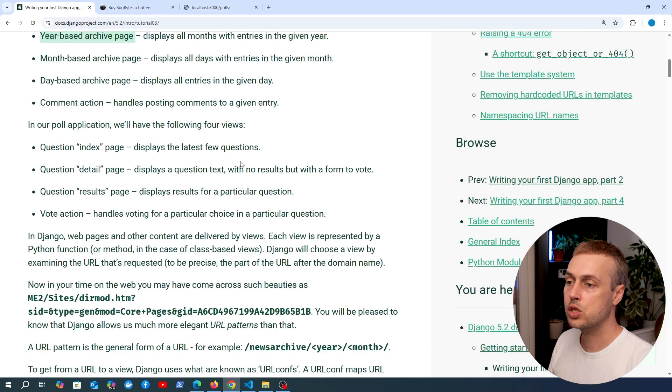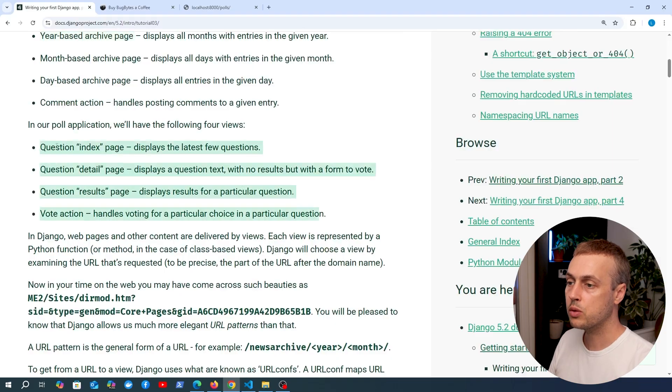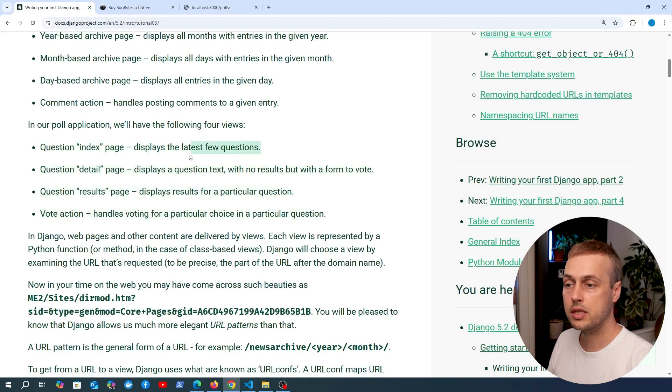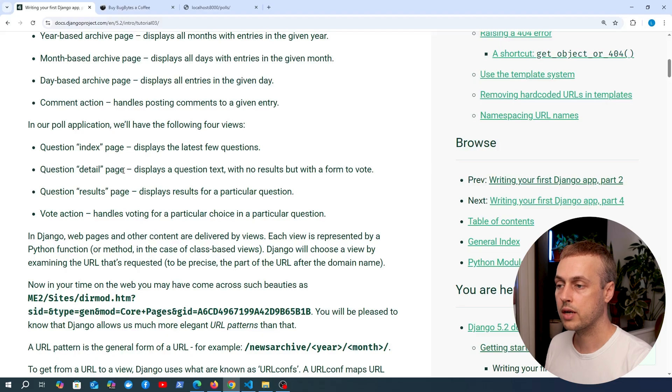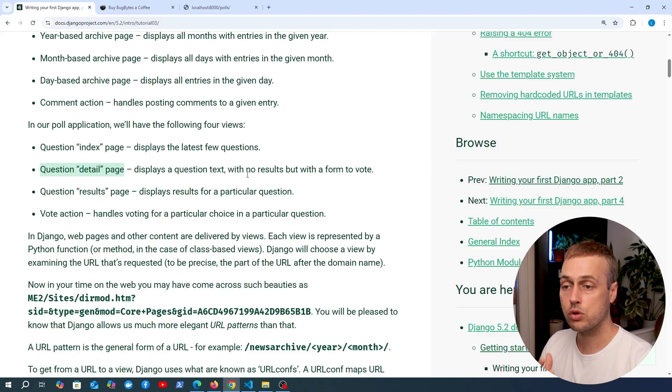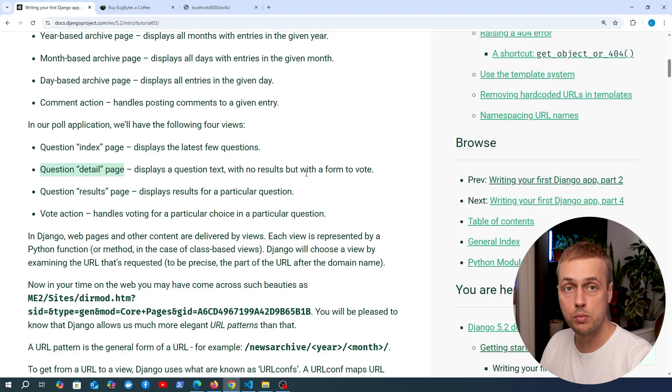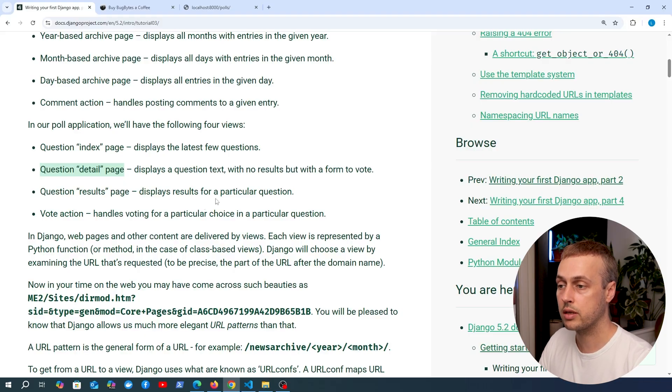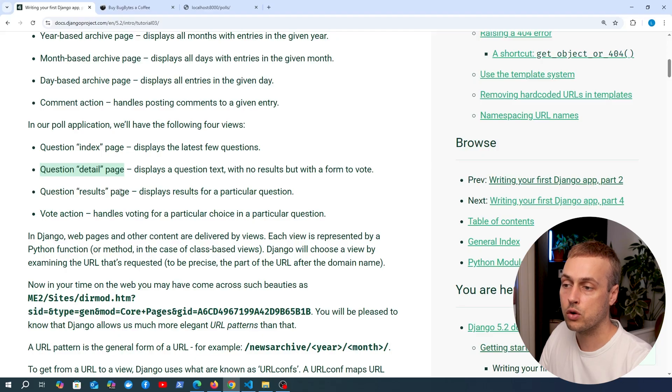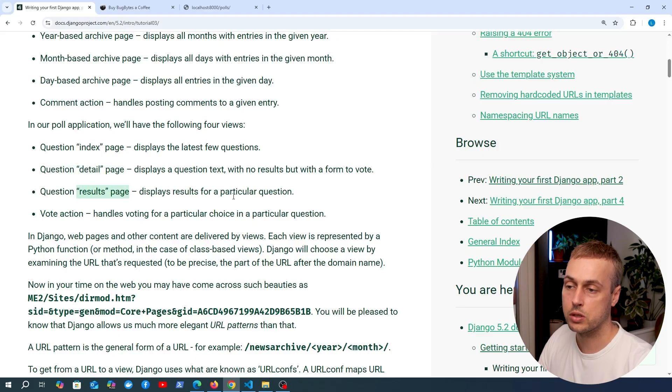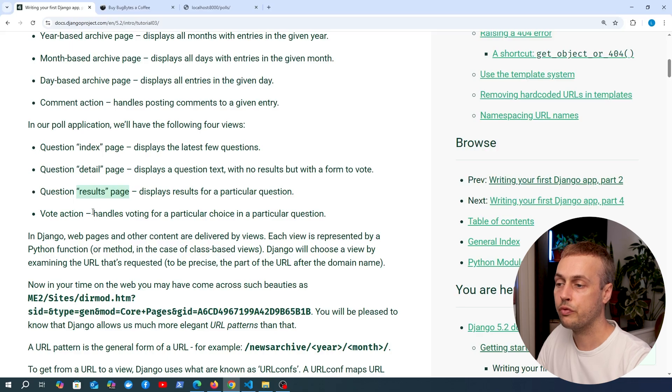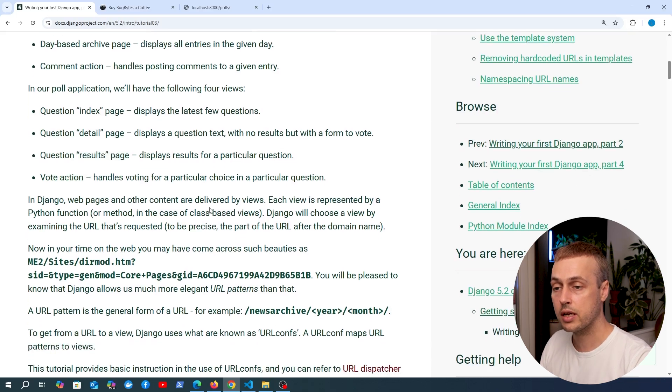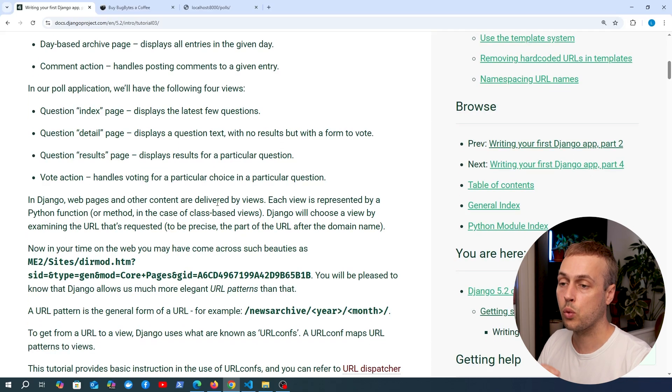In the poll application, we're going to have these four views: a question index page that displays the latest questions, a question detail page that displays a single question's text with a form to vote for the options, a question results page that displays the results for a particular question, and a vote action that handles voting for a particular choice in a particular question.